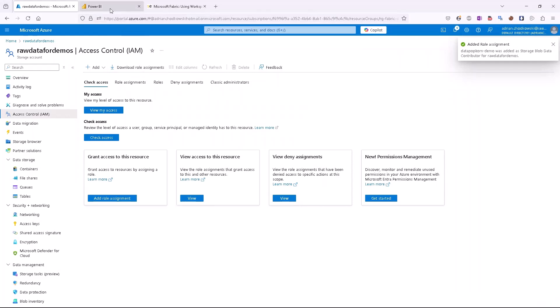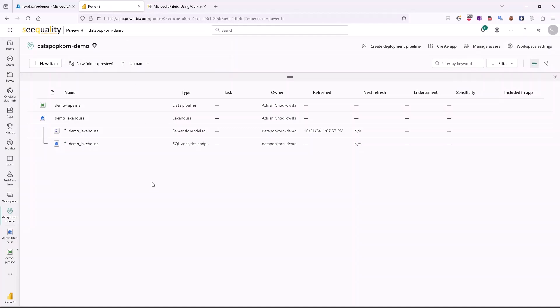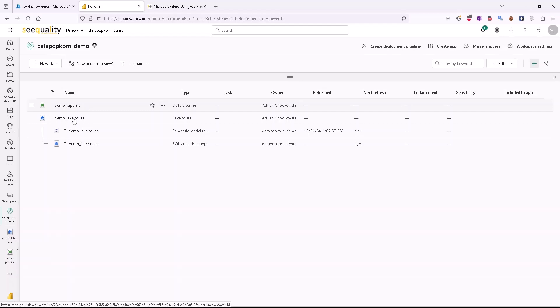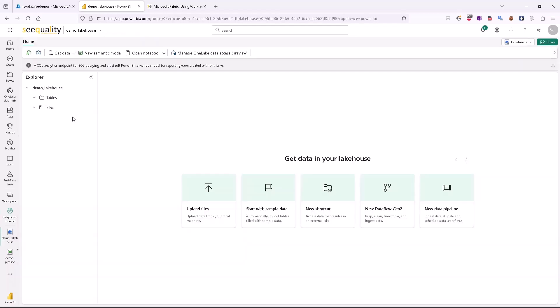We can go back to our Fabric workspace and use this workspace identity in two different places. First, we can use it as an authentication method for shortcuts available in the Lakehouse, or we can use it as the authentication method for a copy activity inside a pipeline.